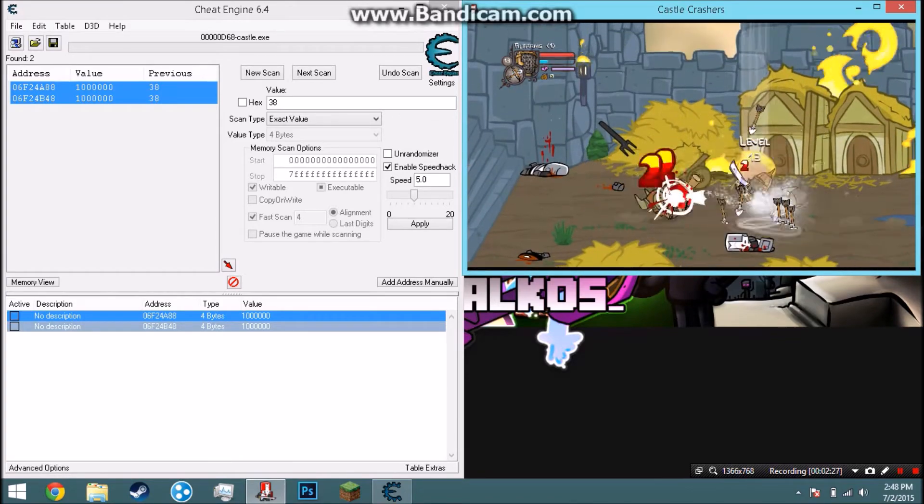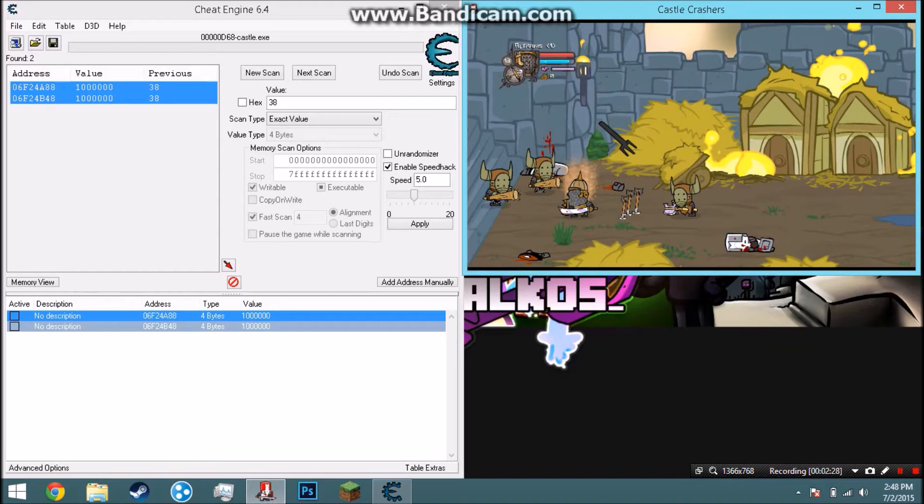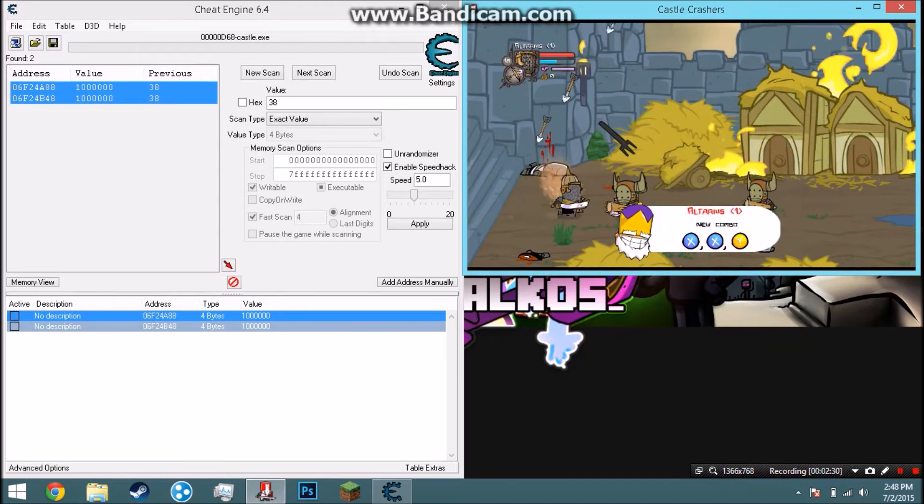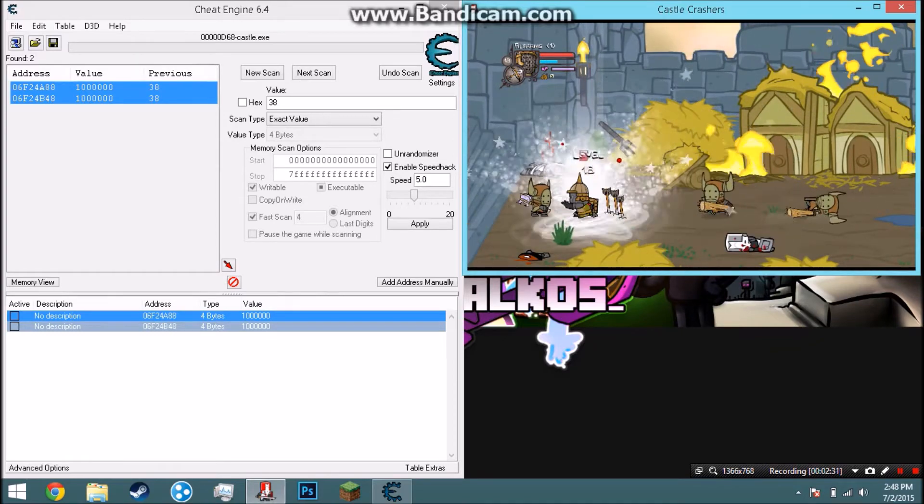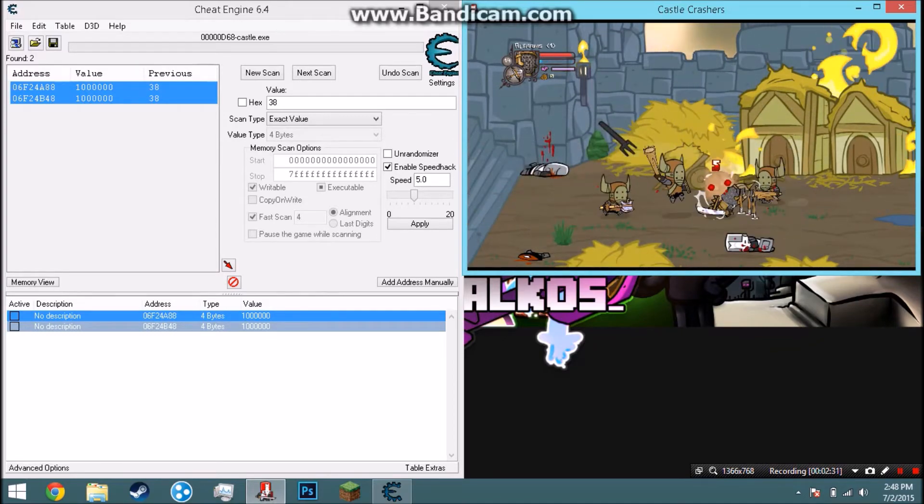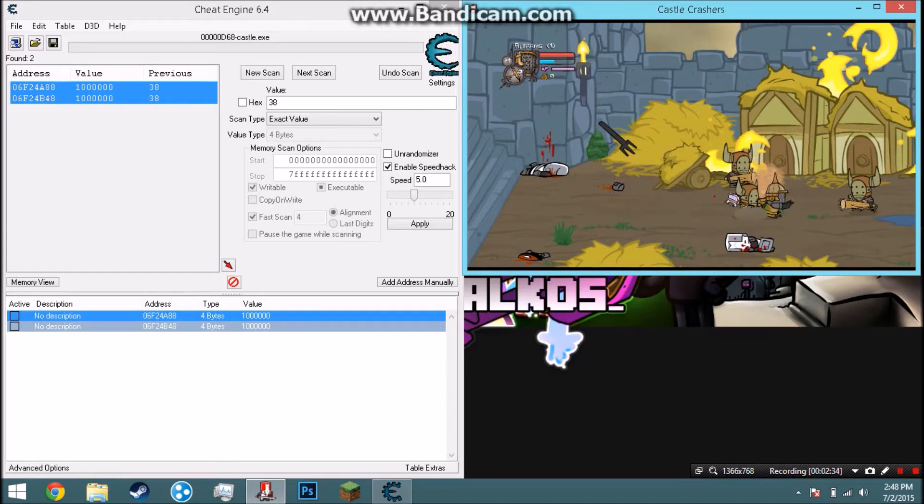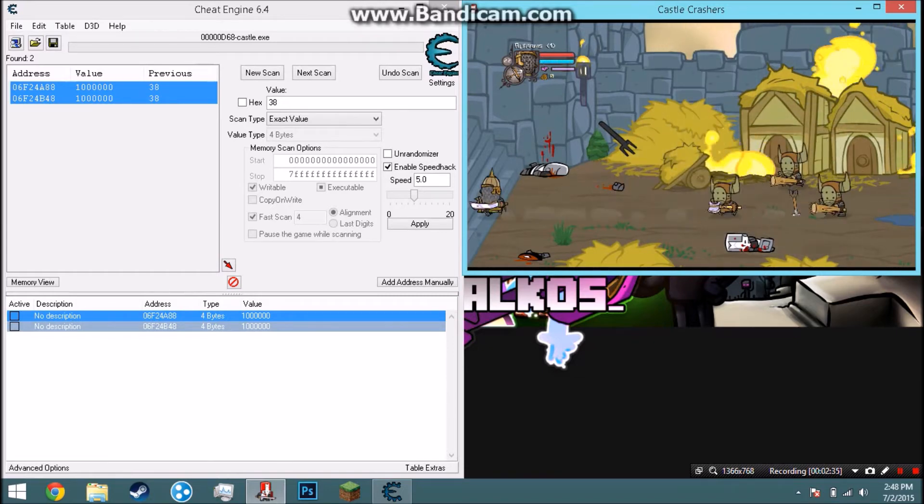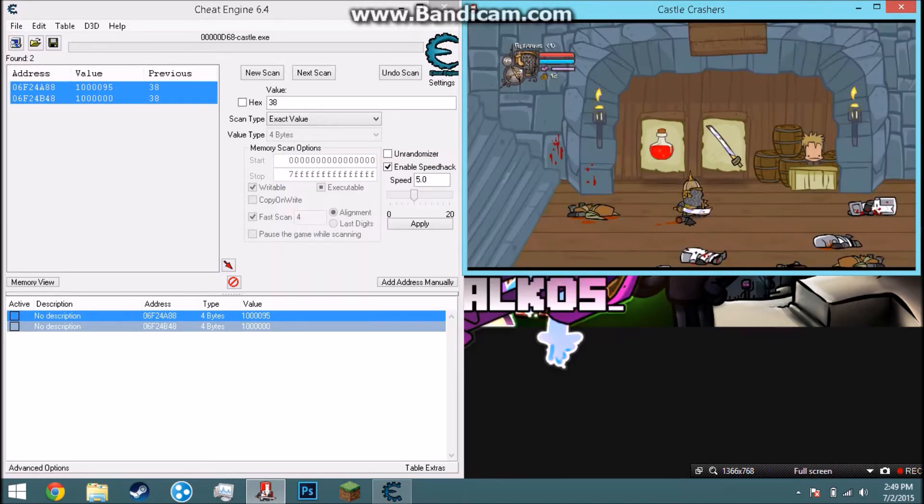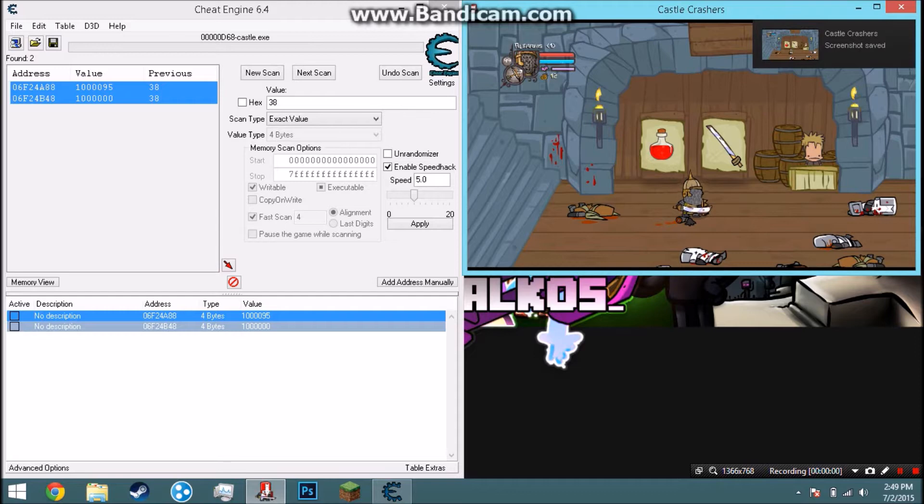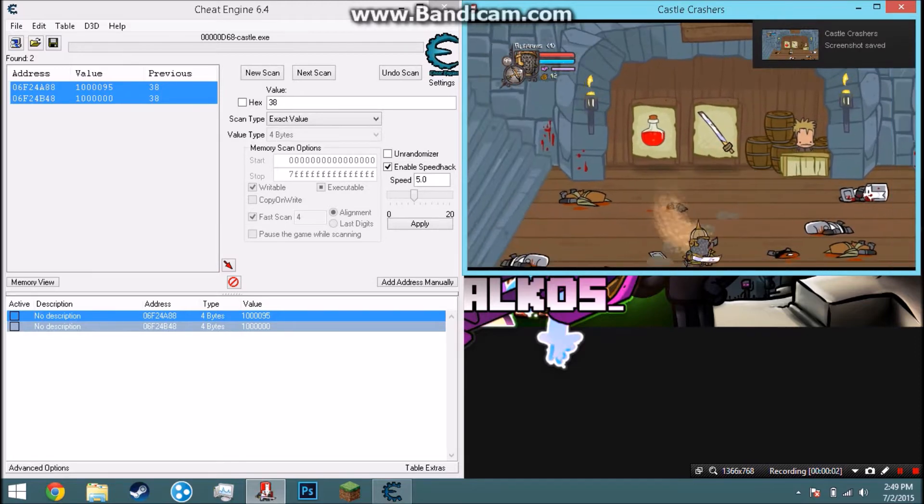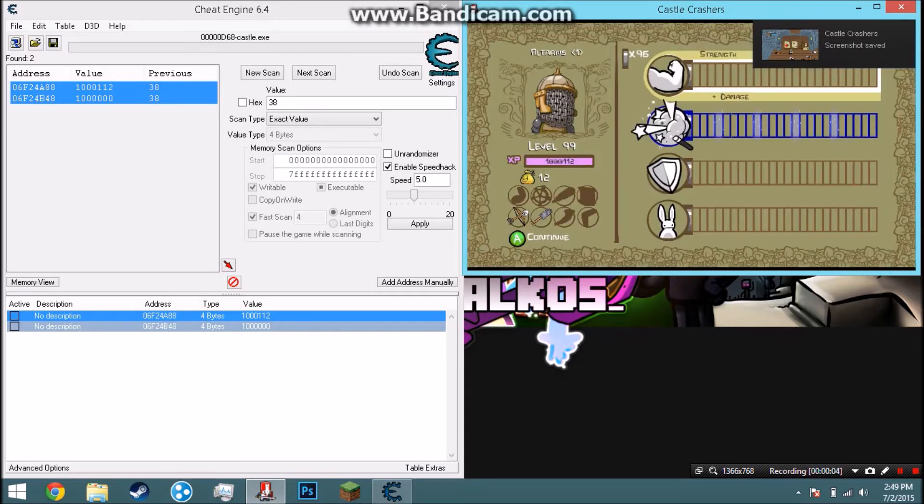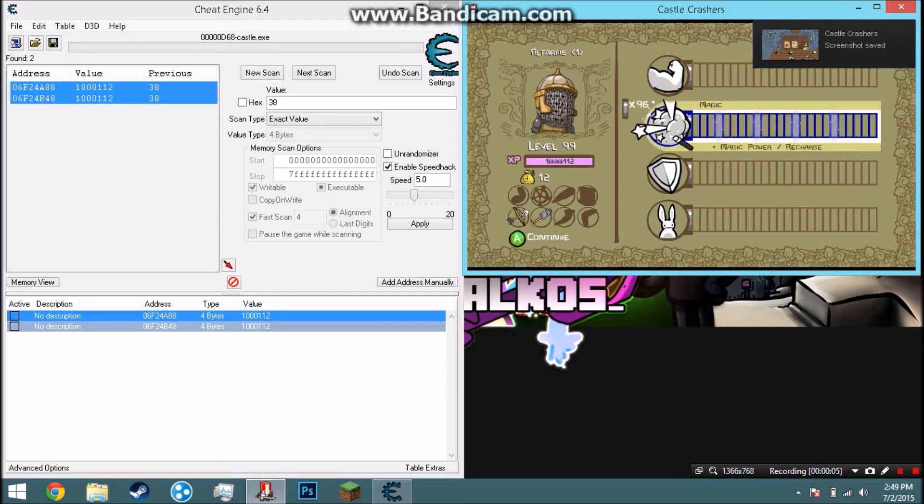That's part one of how I'm going to do this in Castle Crashers. Now I'm going to show you how to do stats and all that stuff. First of all, let me go get myself up to level 99 and I'll be right back. Alright, now I made myself to level 99.